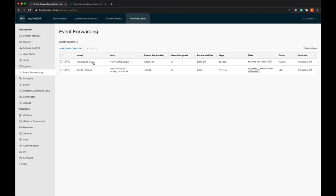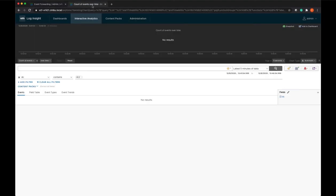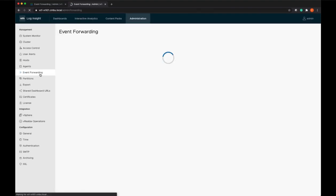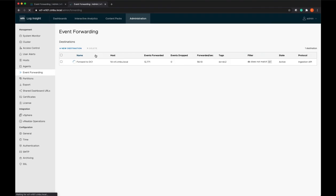So we can view that events are getting forwarded from data center 1 to data center 2, and that events are getting forwarded from data center 2 to data center 1.